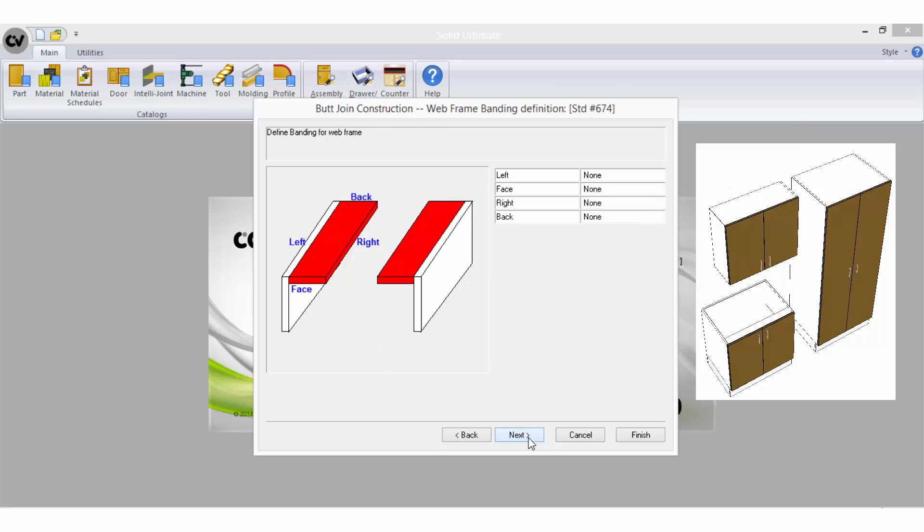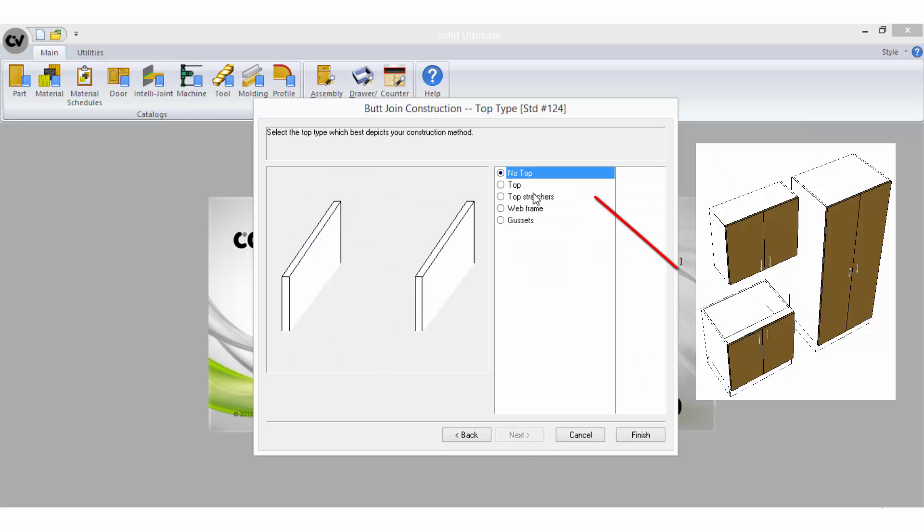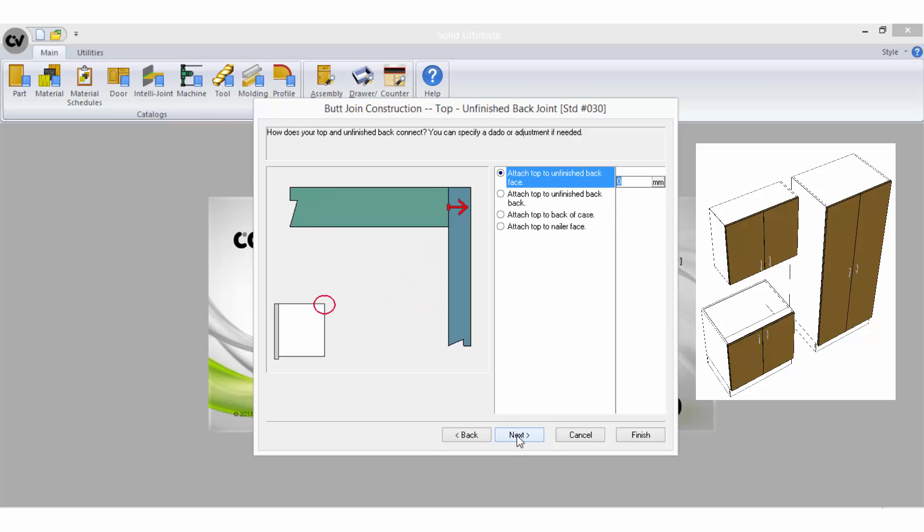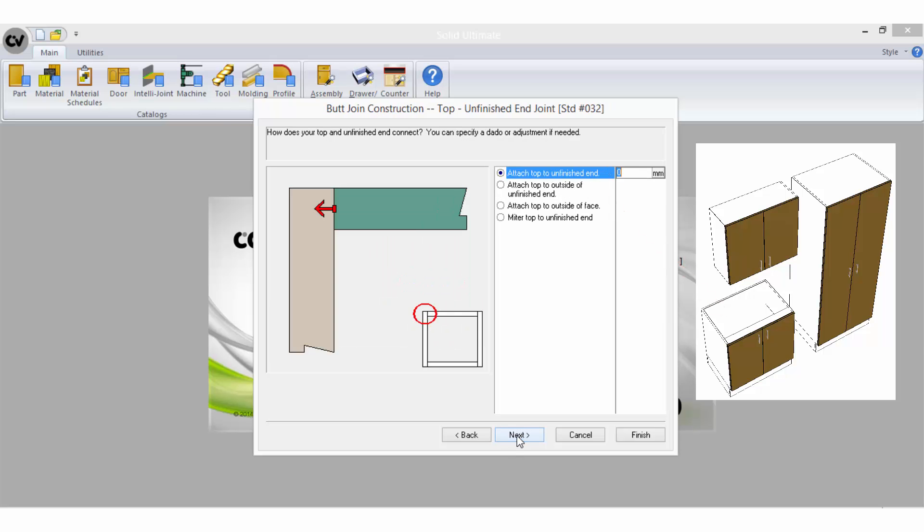All rules should be initially applied to the part as if it would sit in a base cabinet. You can then add a breakout to the part and apply a new set of rules for different cabinet types.